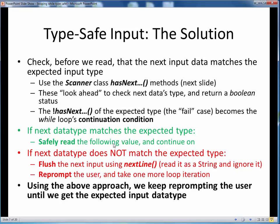But if our scouting report tells us that the next piece of data does not match the expected data type, as long as this continuation condition is true, we flush that next input by reading it anyway as a string using nextLine. We dump it on the ground and ignore it. Then we come back around in our while loop to reprompt the user and try again. Using this approach, we can keep dogging the user until they finally enter some data of the expected data type.